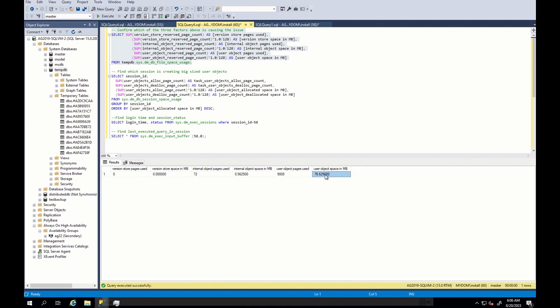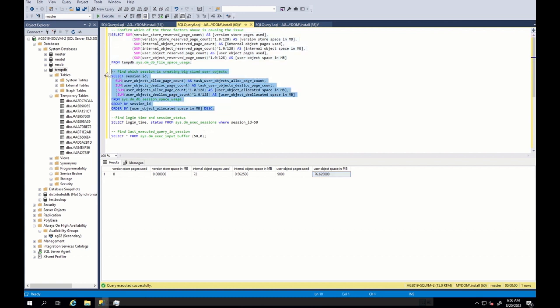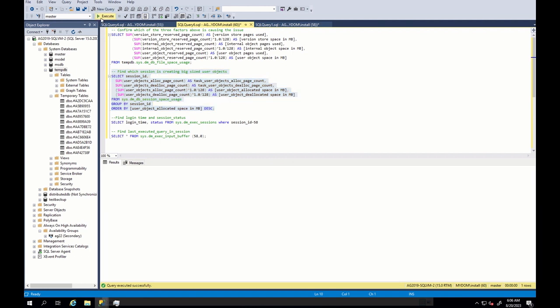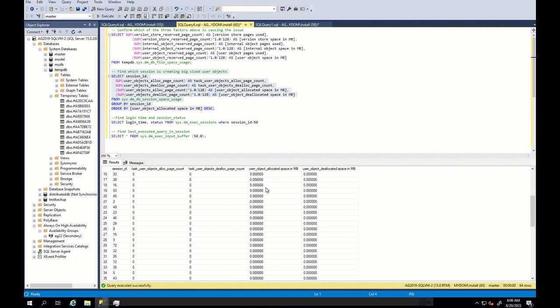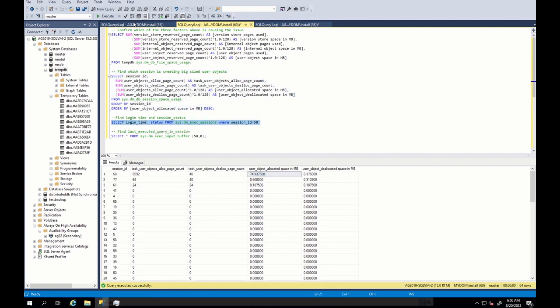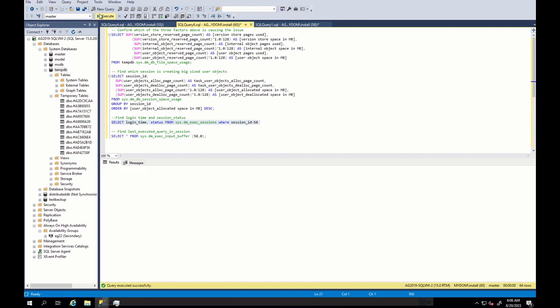Among three, as expected, we can see that user object is taking a significant space which means that the issue is related to user object. User objects created by an application or client is taking a lot of space. So, the next step will be to find out which session is creating big user object and for this, we run this command. As we can see, 58 is creating user object with a lot of space.